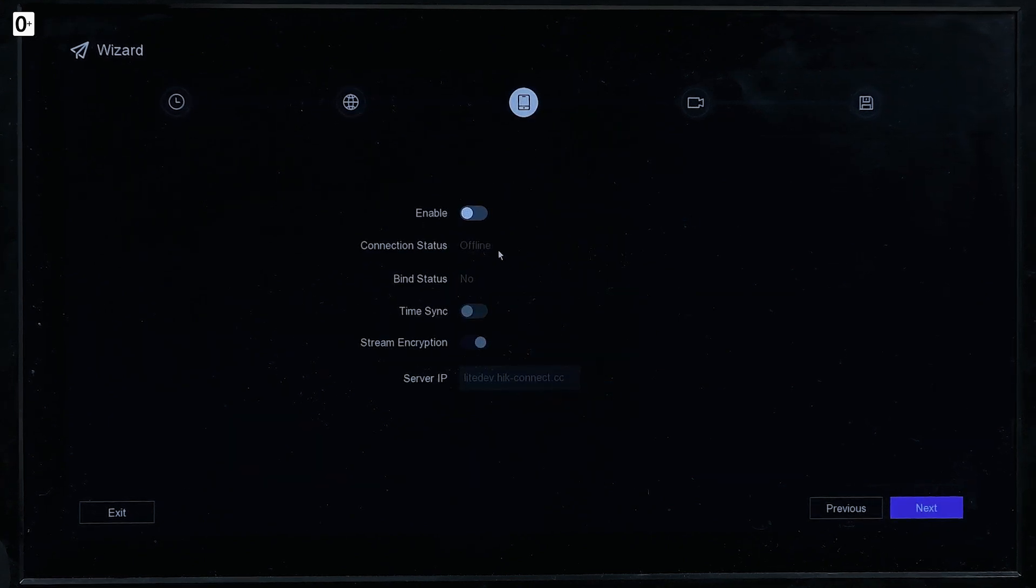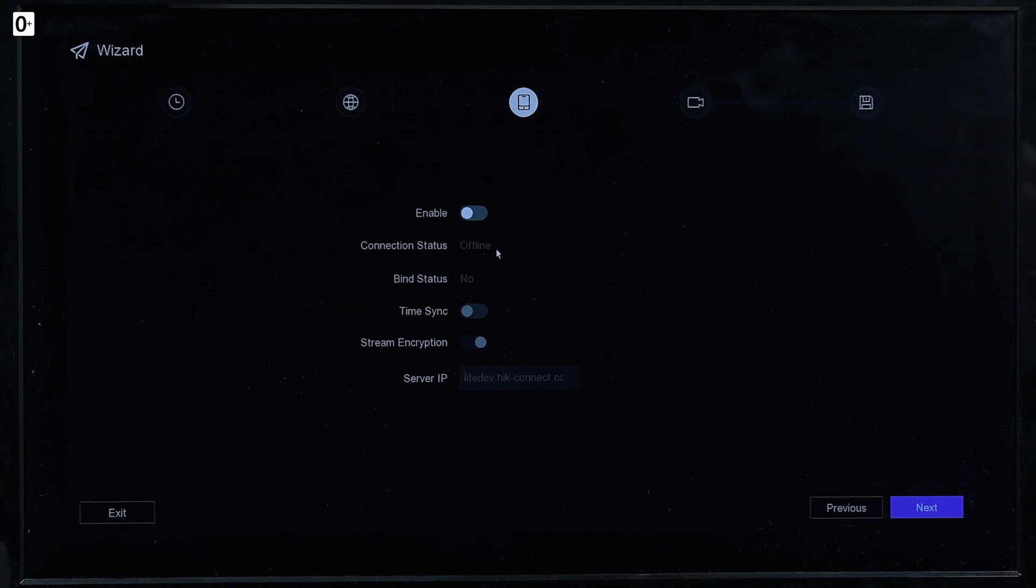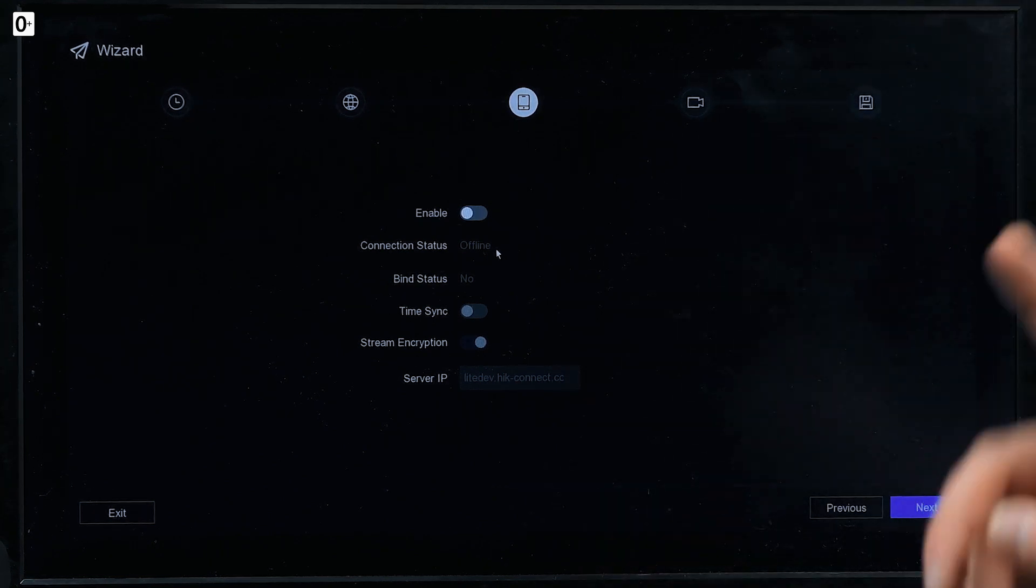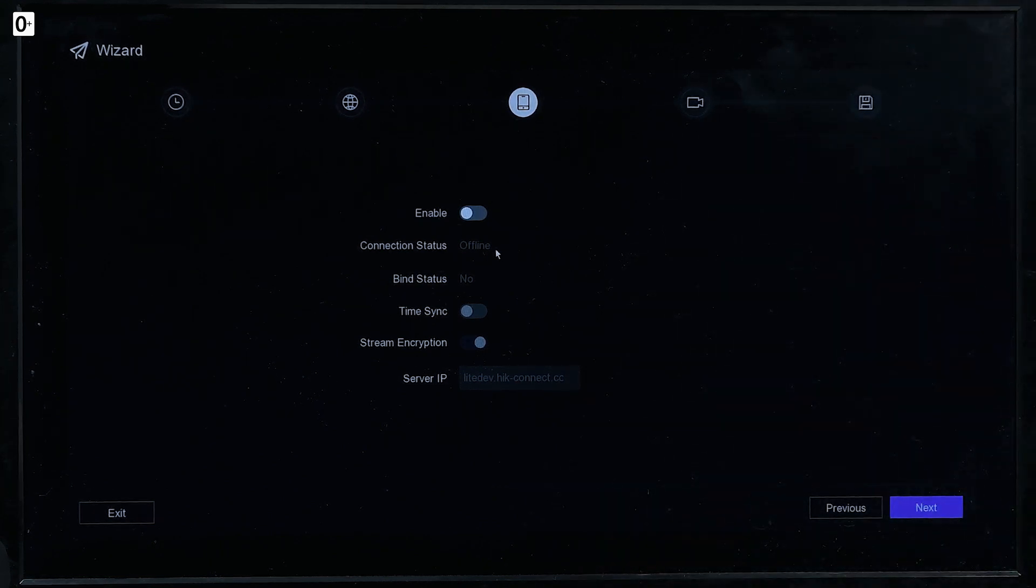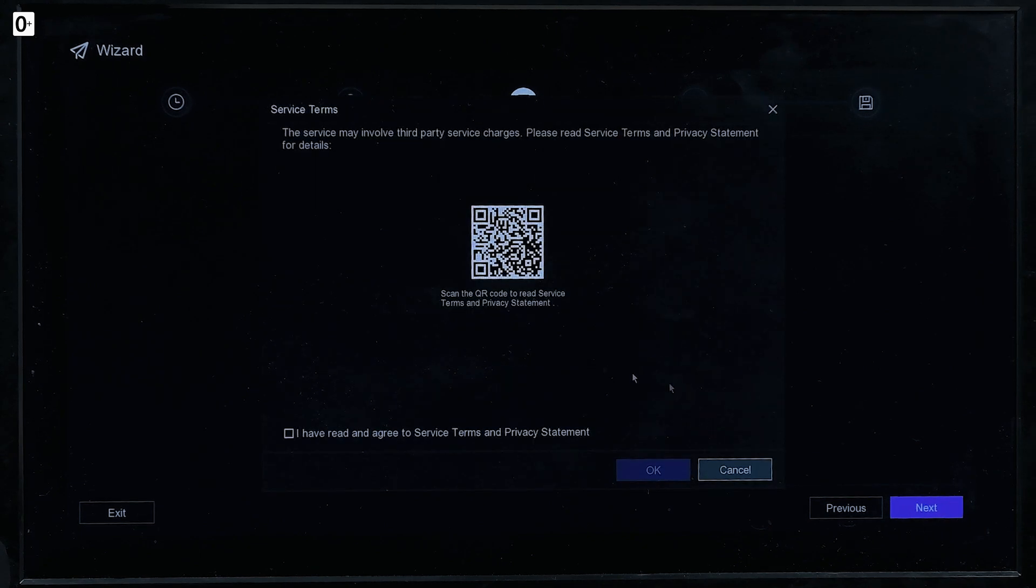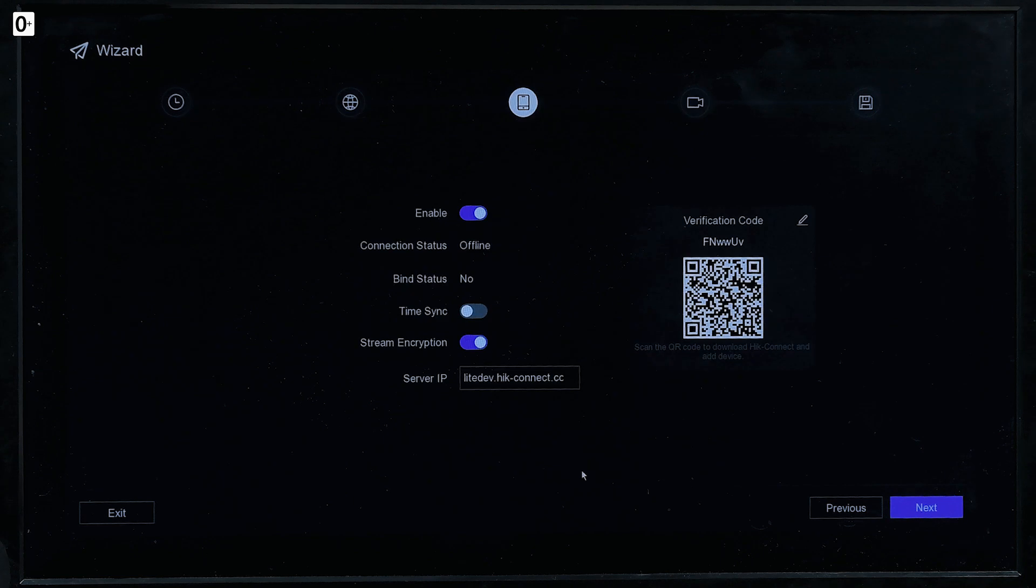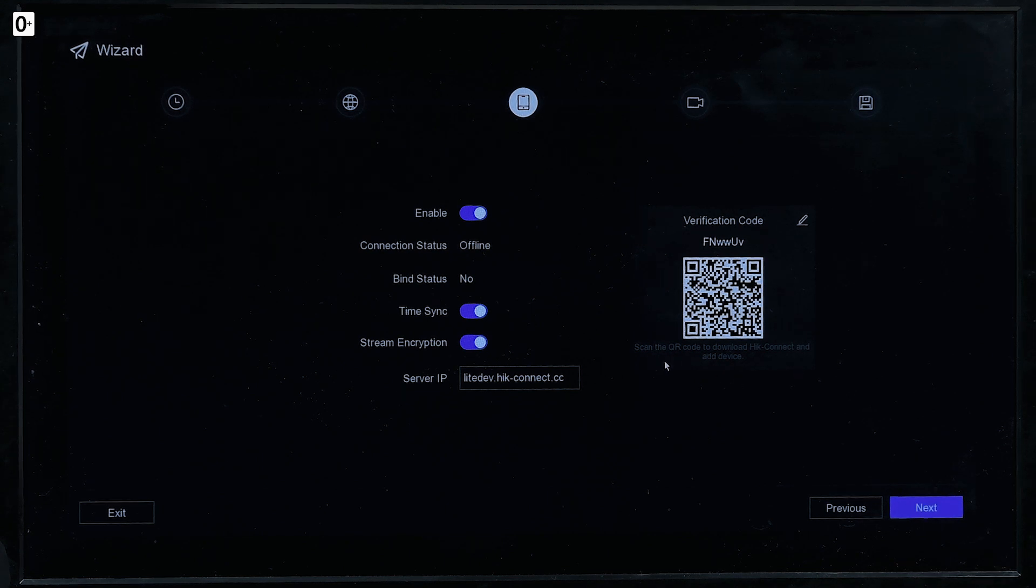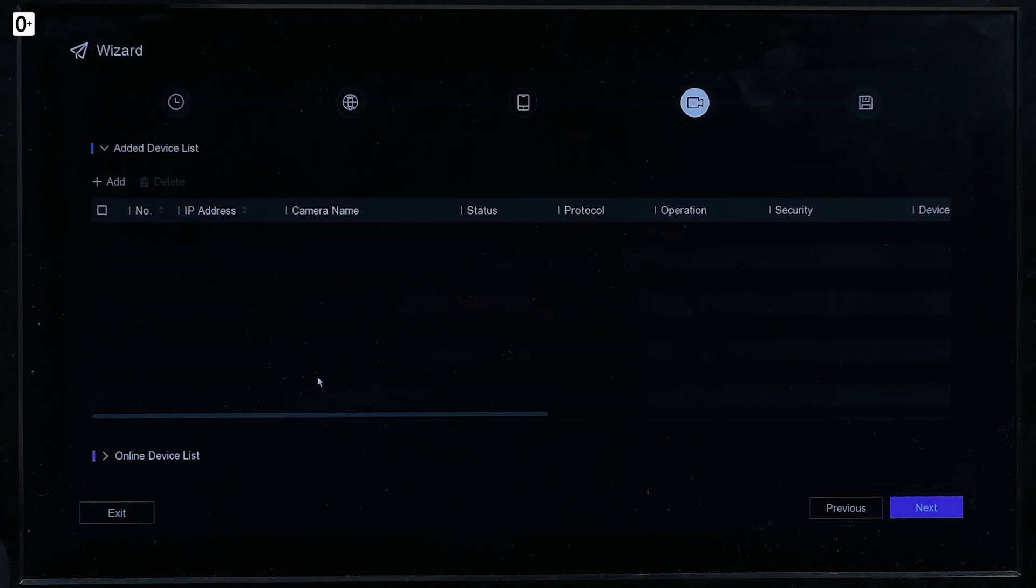And here the HiConnect phone app. If you want to output then the video stream, the video recorder onto your phone, enable it here. I have read and agreed to service terms. There we go. And also go with the time sync. It's a verification code to scan with the HiConnect app on the phone. And next. And there we go.